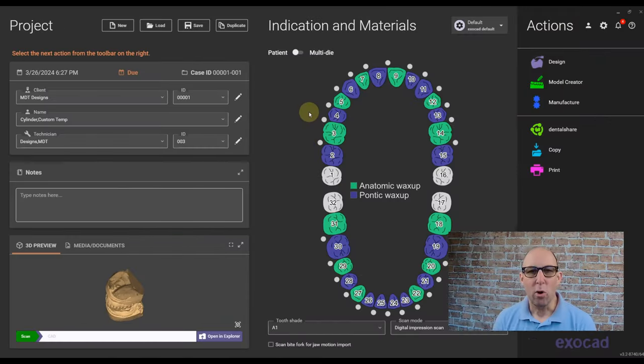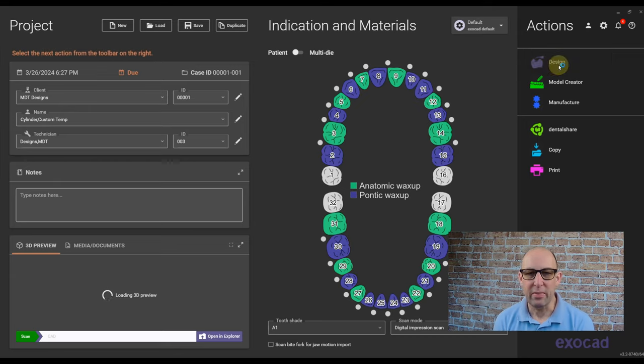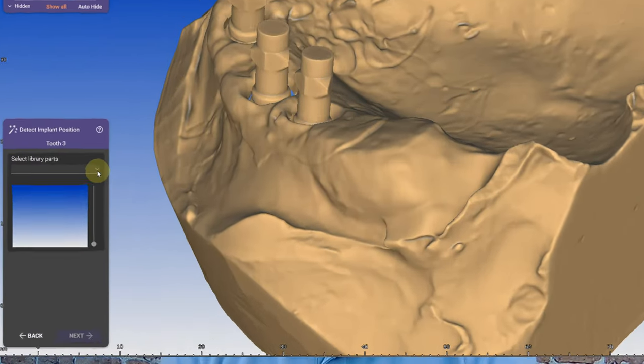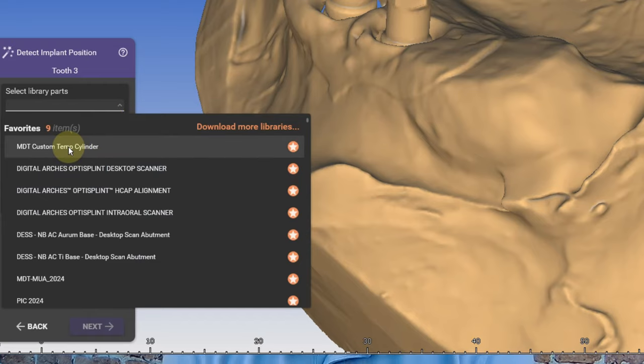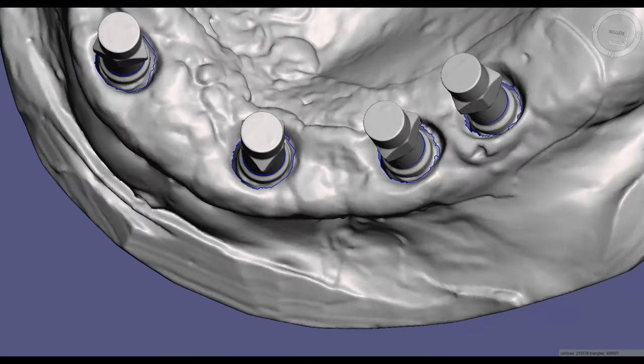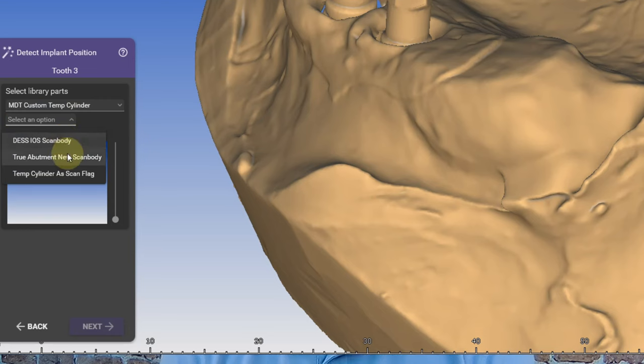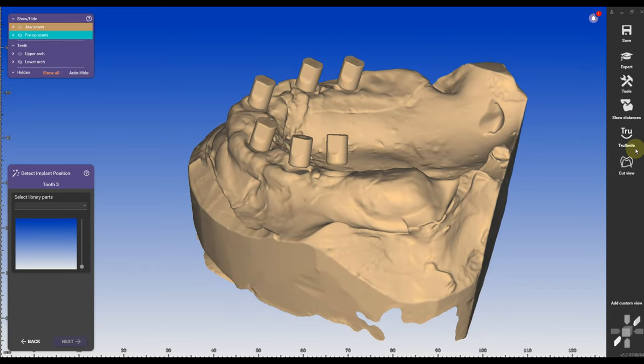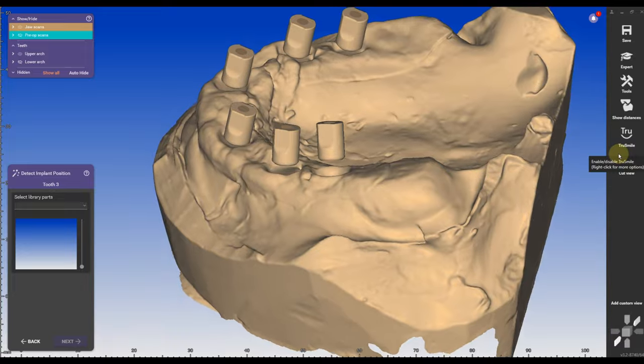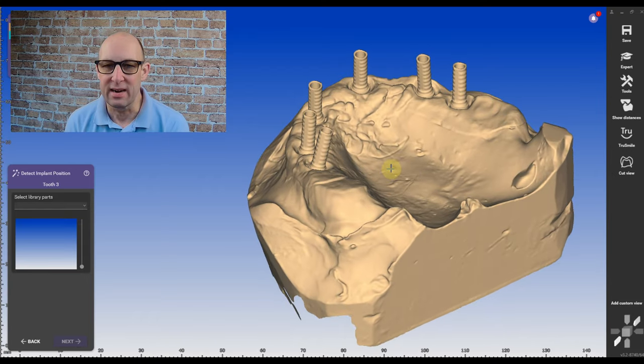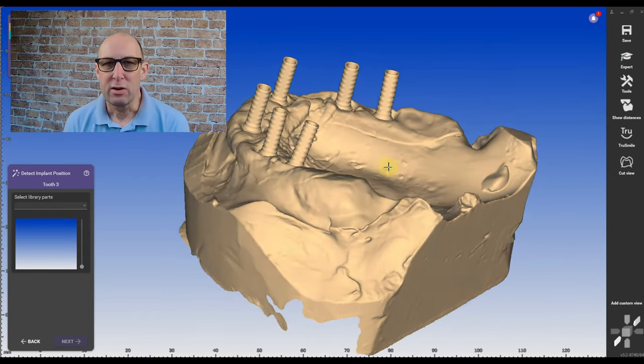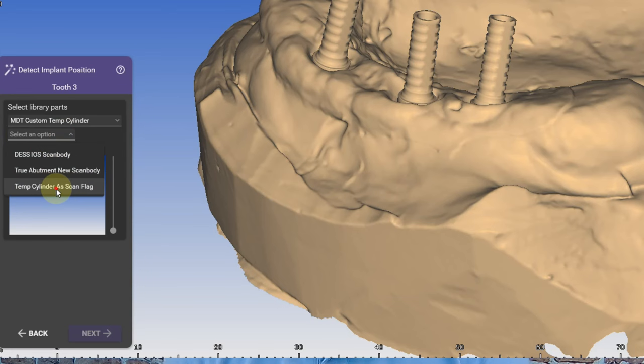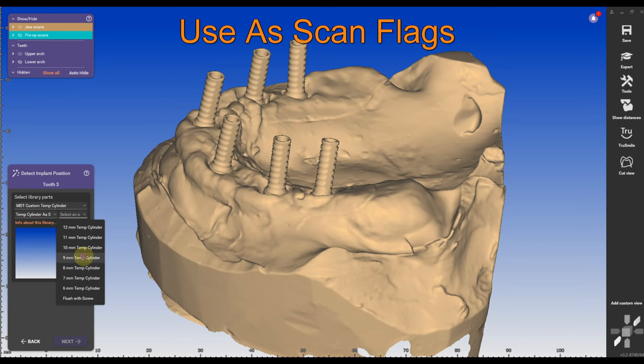The order forms are a regular all-on-four order form with anatomic racks up and anatomic pontics. The library is called MDT Custom Temp Cylinders and you have a choice between three different scan bodies: the DES iOS ScanBody, the True Abutment ScanBody, and if you don't have any scan bodies available, you can also use the temp cylinders as well. Just screw them onto the multi-unit abutments, scan them in and use them as temp cylinders.